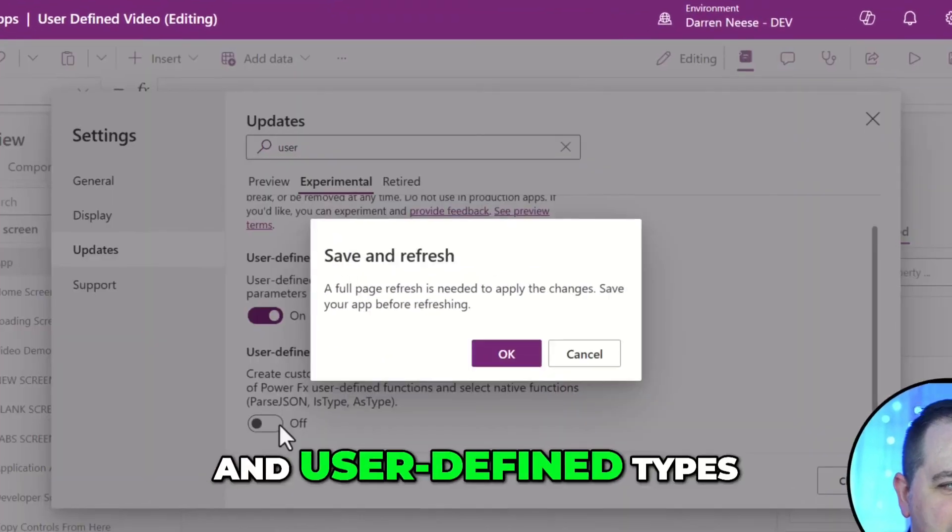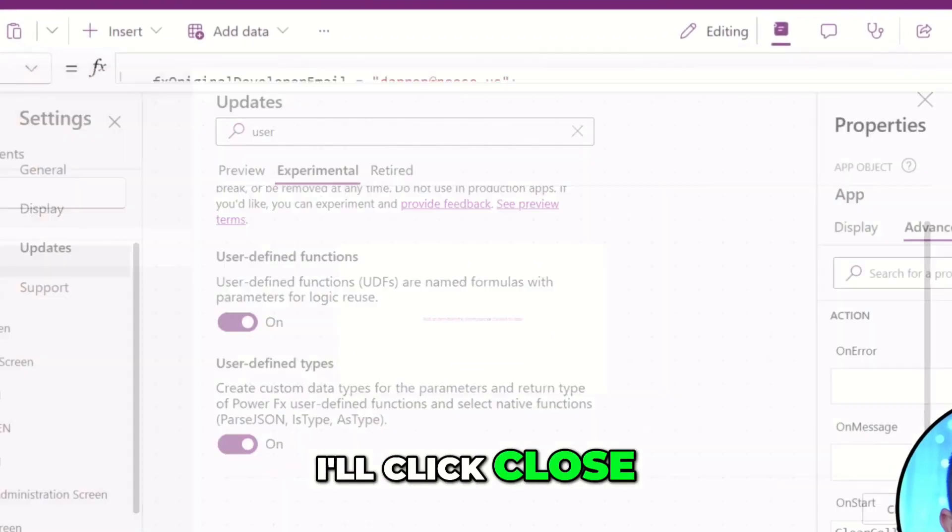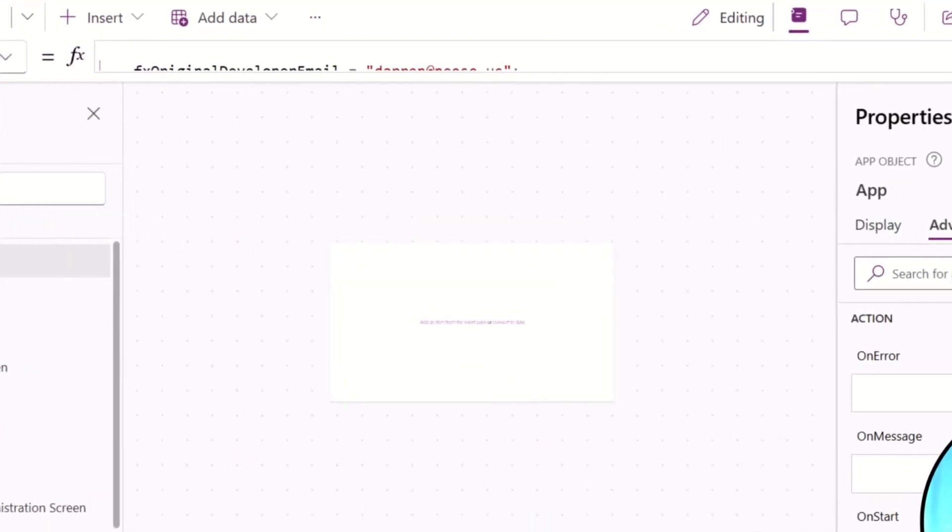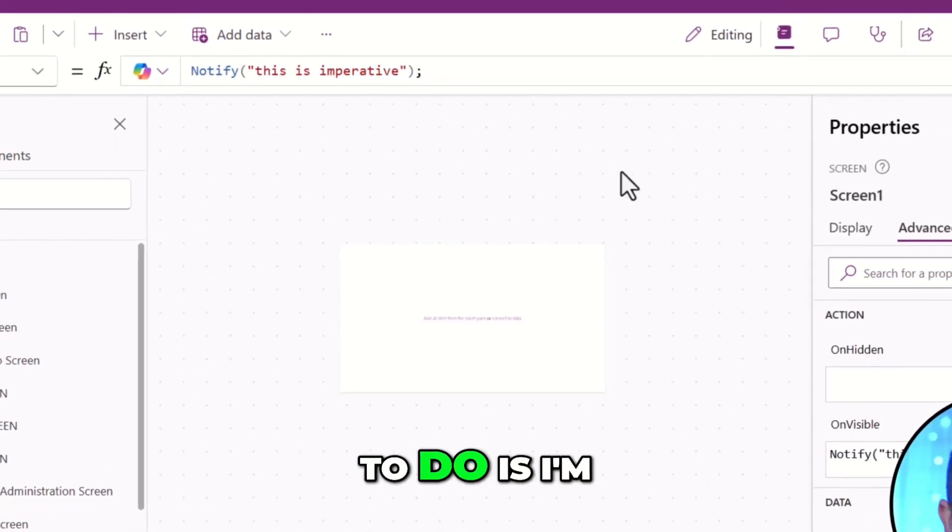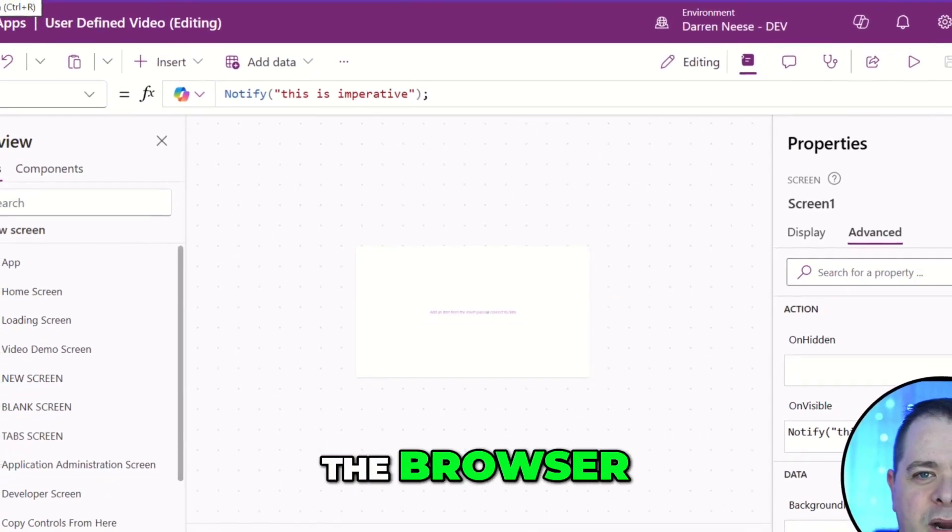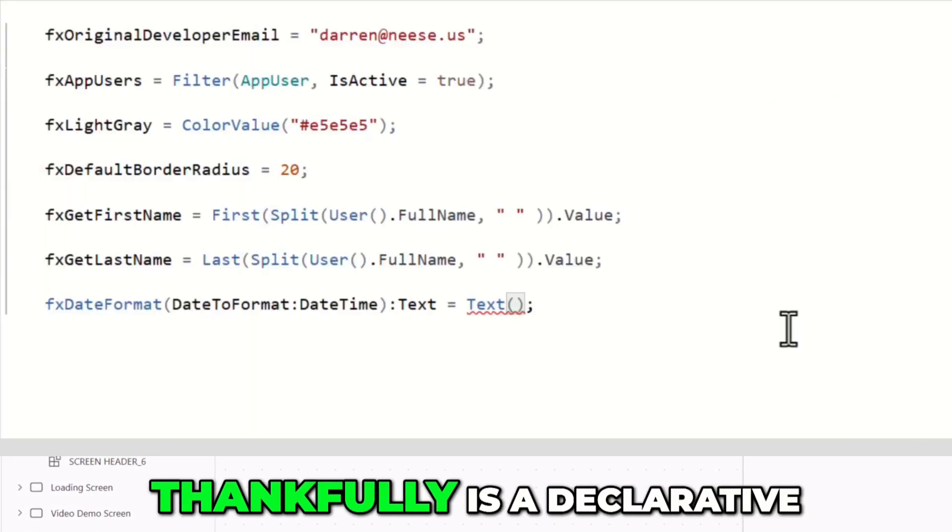And user-defined types. I'll click close. I'll click save. What I'm going to do is I'm just going to hit the refresh button in the browser. We're all refreshed now.